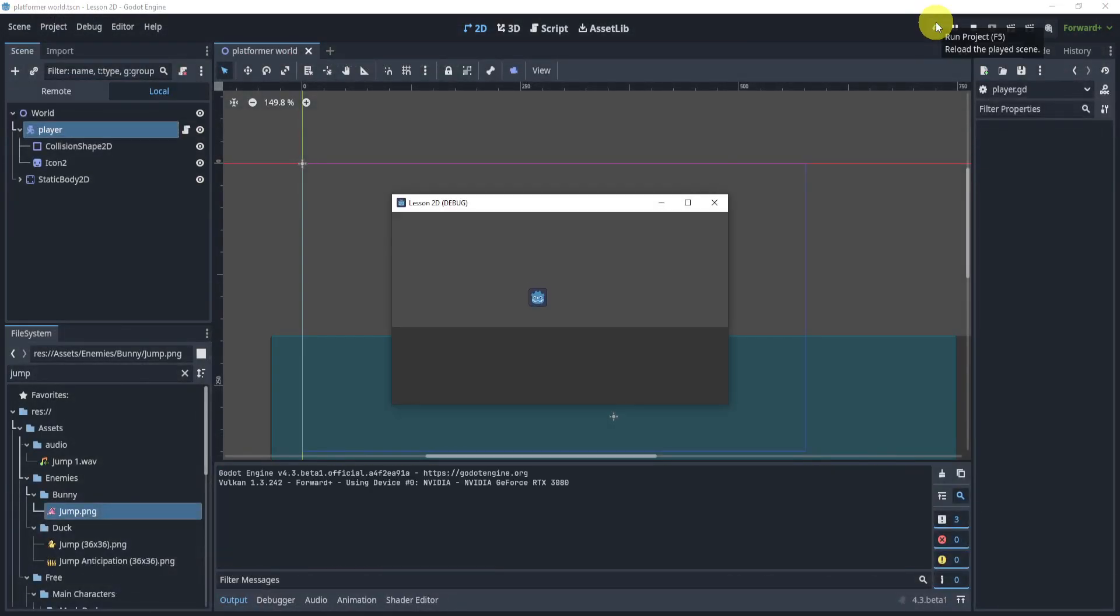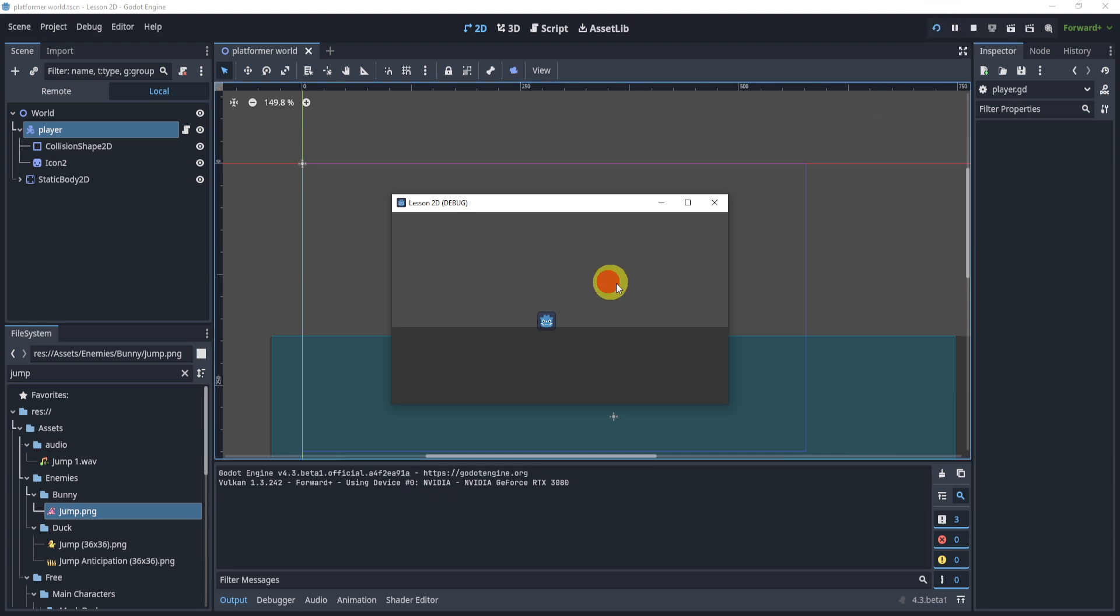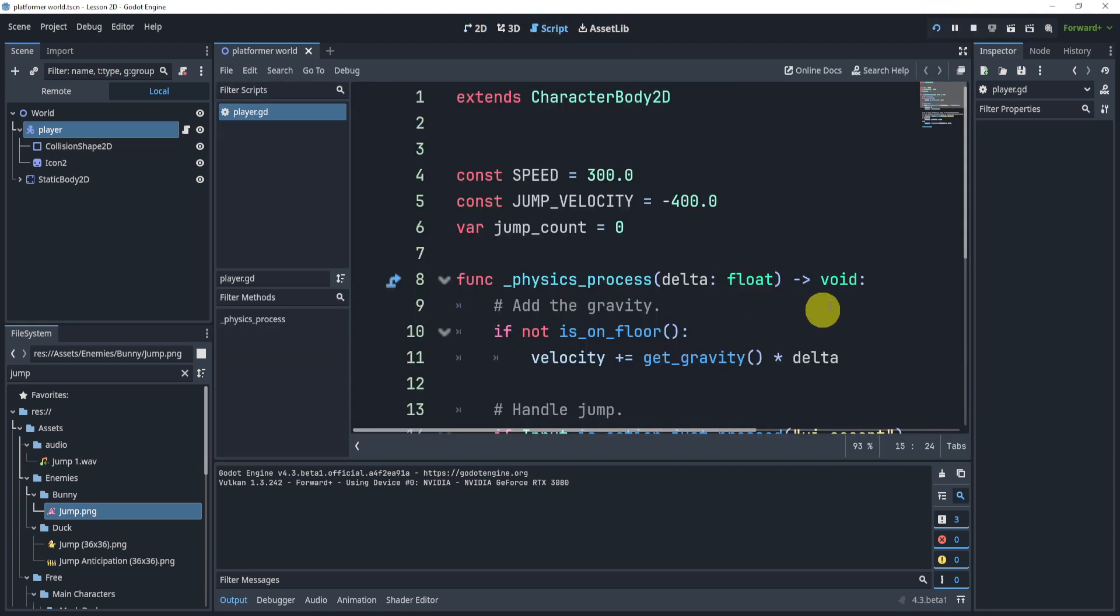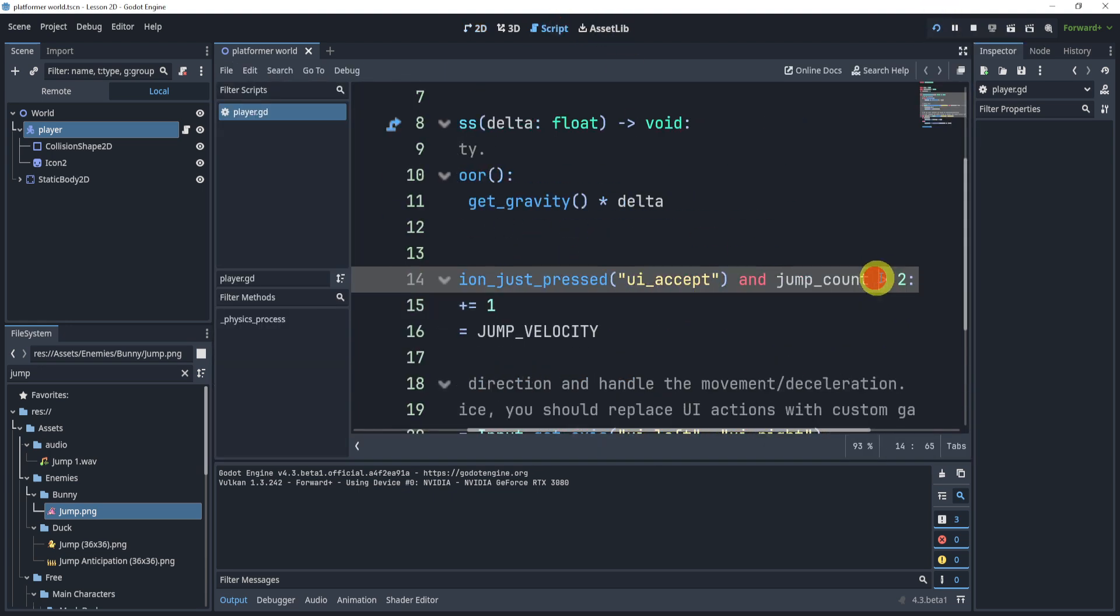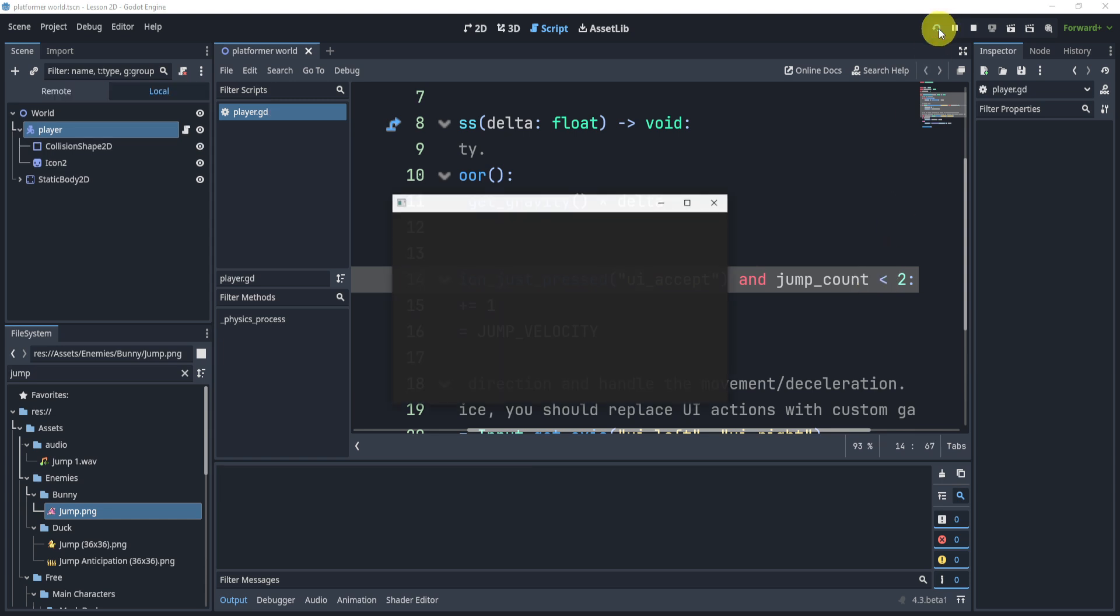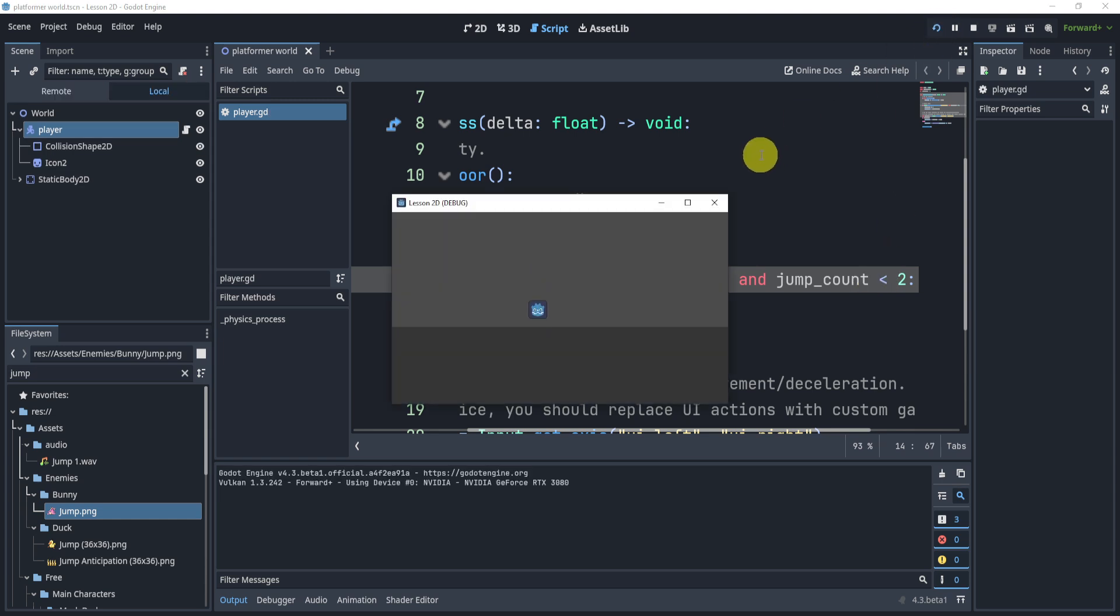Okay, so I just realized I'm supposed to do smaller than two, not bigger than two. That would make a lot more sense. So now, there we go. Now I can double jump, but there's a problem.